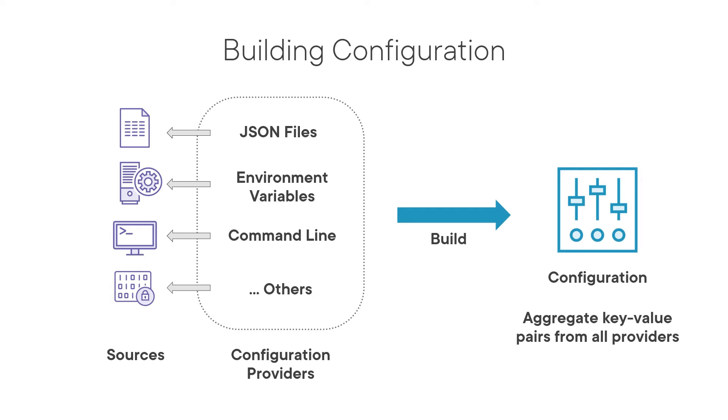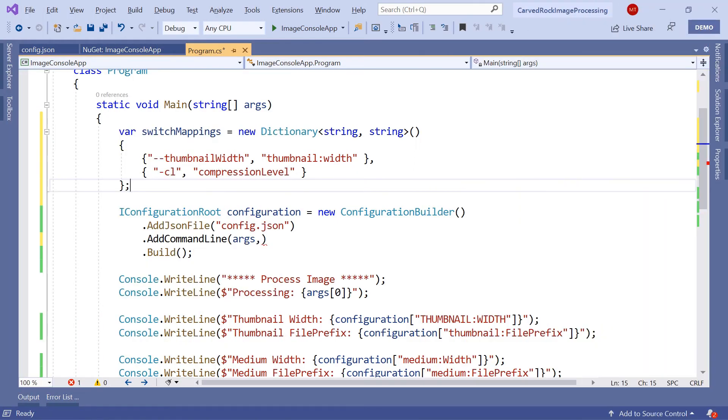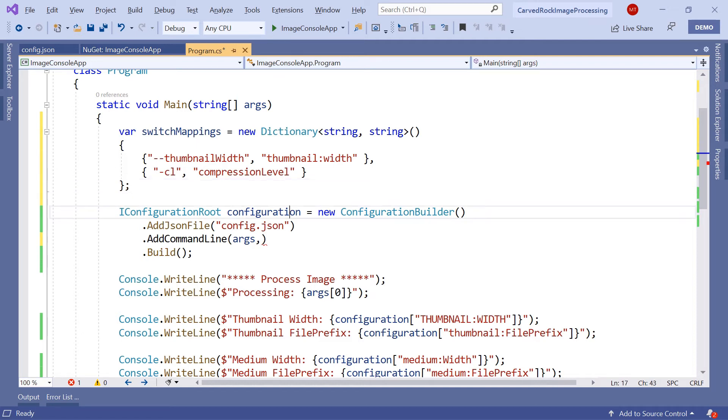Whether configuring via JSON files, environment variables, or other sources, how to make these configuration values available using solid coding practices is particularly crucial for larger applications.